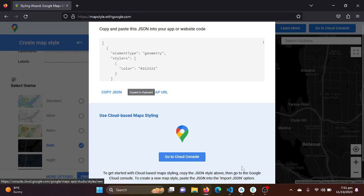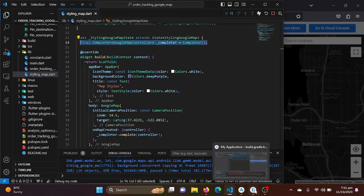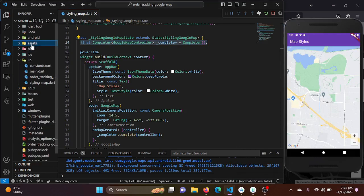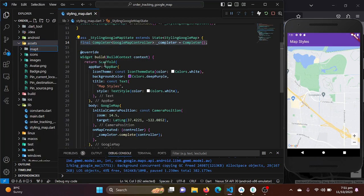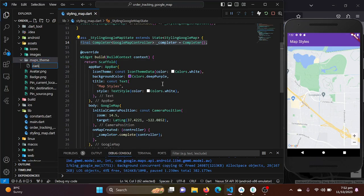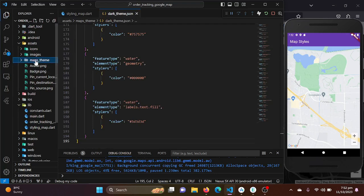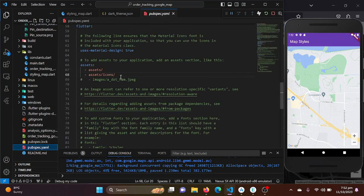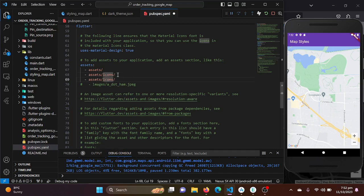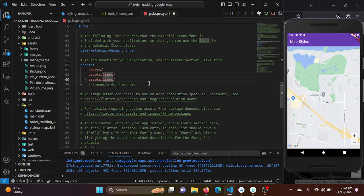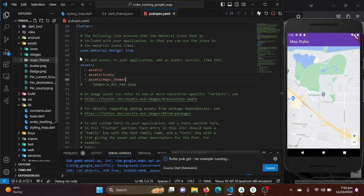I'll copy the JSON and go back to my Flutter project. I will create a folder in my assets folder called maps_theme directory, and paste the JSON file there. We also need to register the path of this directory in our pubspec.yaml file, so I'll paste the maps_theme path there. Now you are good to go and can access this maps directory in your Flutter project.